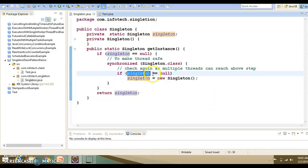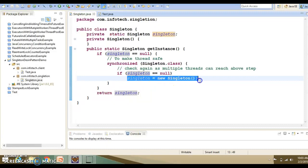Is this code thread-safe? The answer is absolutely not. In a highly concurrent environment, two threads may both reach the check and create more than one instance for the singleton. Also, the JIT compiler can rearrange bytecode such that the reference to the instance is set before the constructor has finished its execution, meaning get instance could return an object that has not been completely initialized.